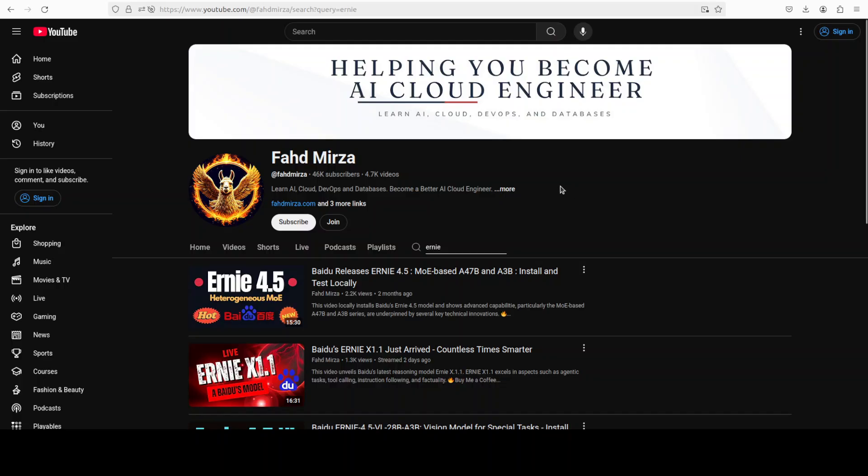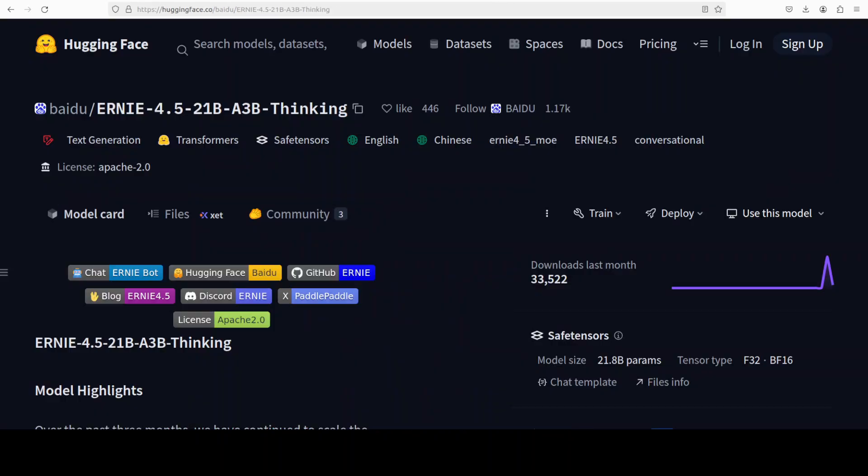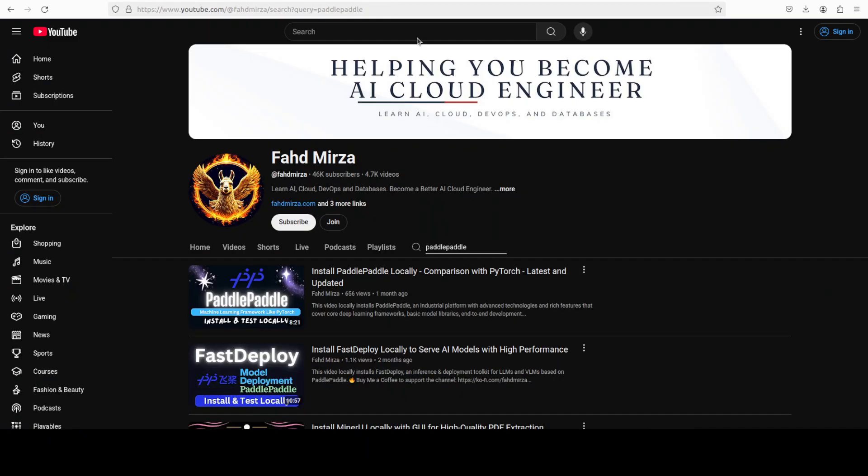We have been covering Baidu's models for quite some time now. As you can see, we just covered their X1.1 model where we live streamed it. You can also watch that video as that is quite a good model. I already covered both fast deploy and Paddle Paddle GPU around a month or two ago as you can see on the channel.